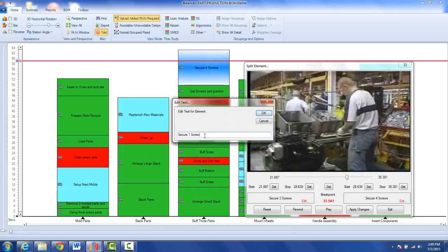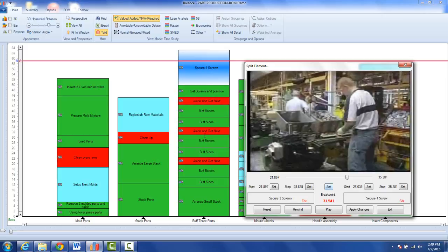So I take this out and set the value here. When I set it, the particular point I have is 31.541. That's going to become the stop point of the first video and the start point of the next one.